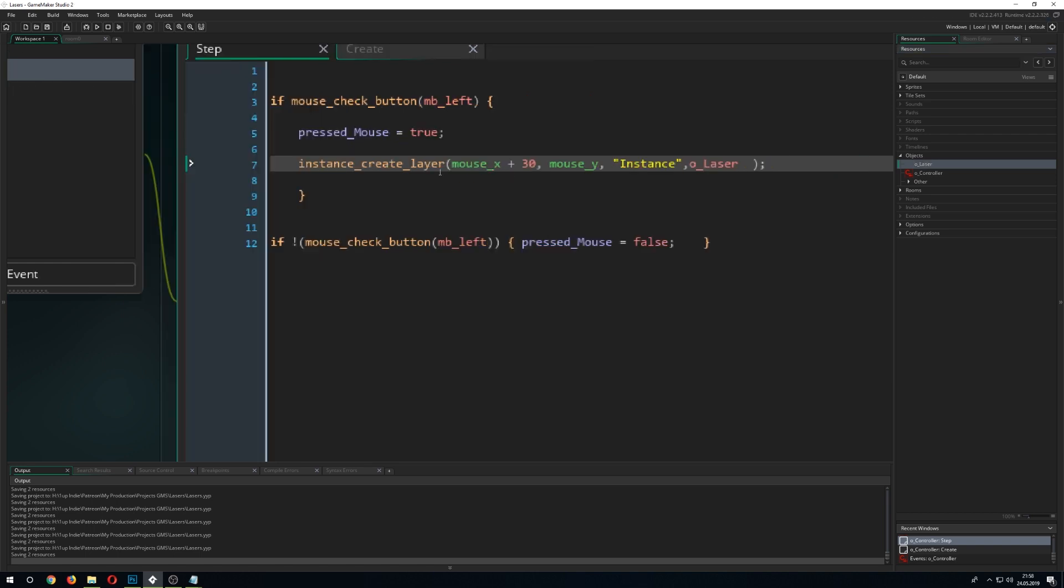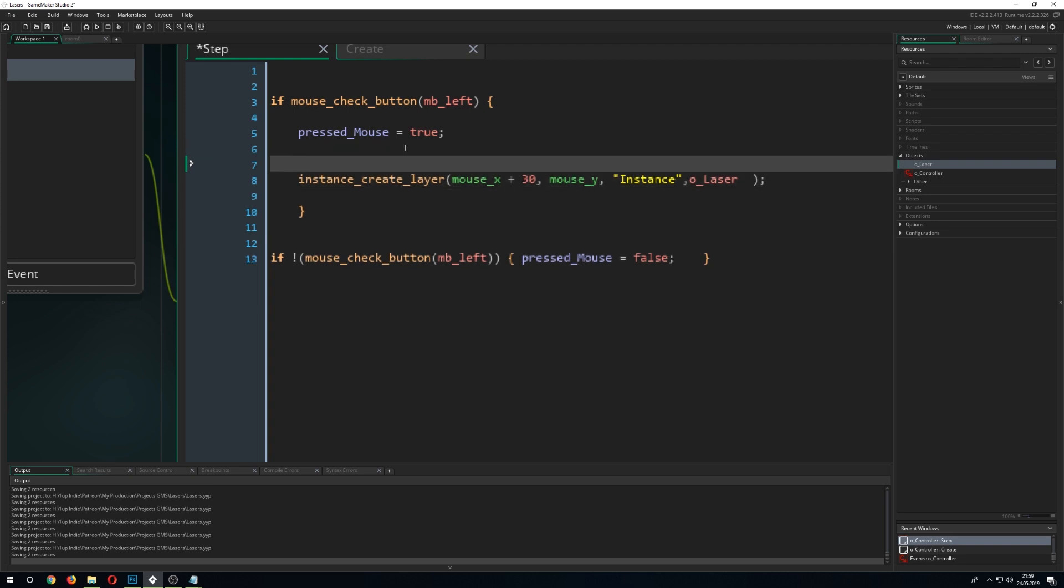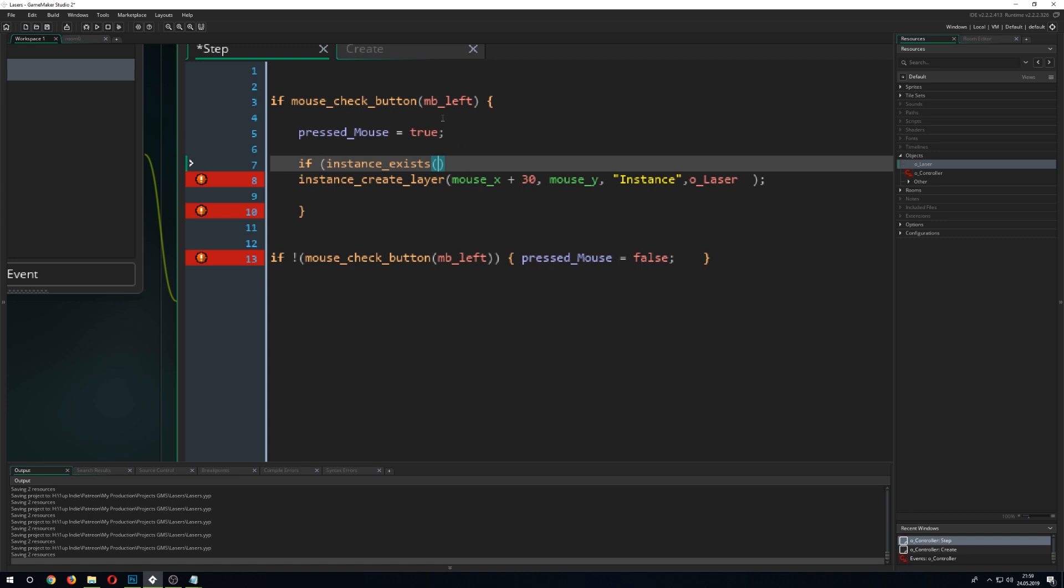For example, this code is insufficient because once we would press the mouse button, it would be spawning lasers like crazy and we really don't want that. So, we go for a little check again which is just saying if the instance is already existing.